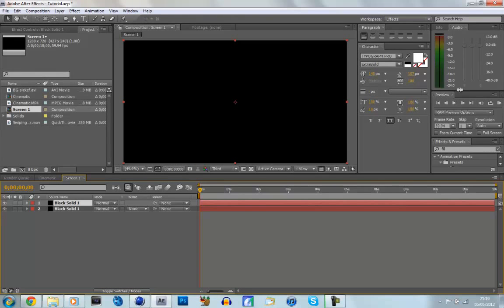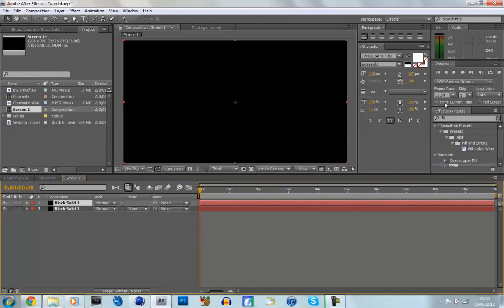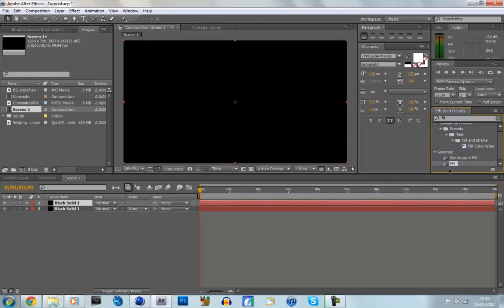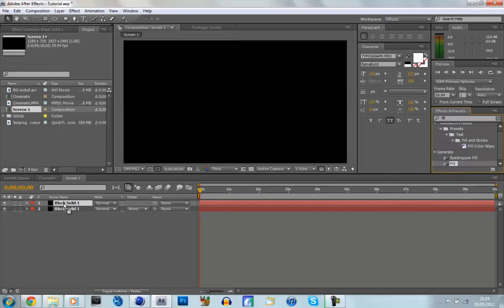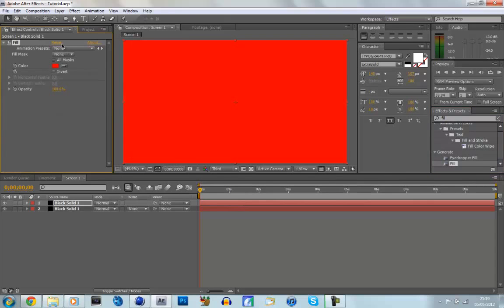And then we're going to go to our Effects and Presets tab, and type in Fill, and go down, and then we've got this Fill, and we're going to drag it onto the top black solid.